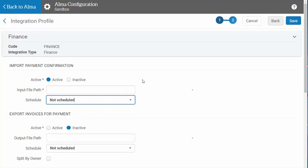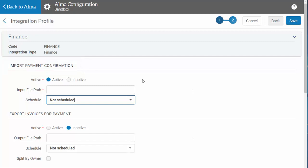Let's briefly cover what the six activities are. Import Payment Confirmation will send payment confirmations from your financial system into Alma, which is important so Alma can move paid items to the next step in the acquisitions workflow.